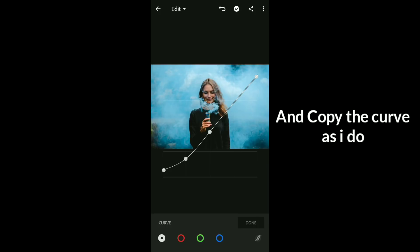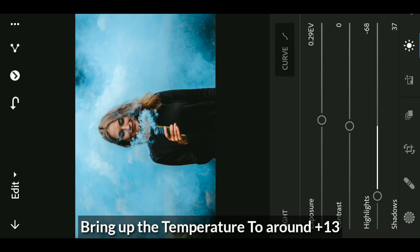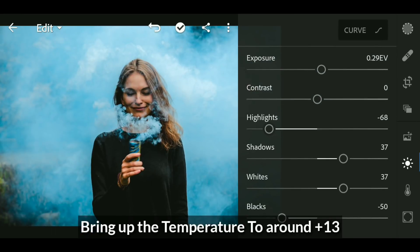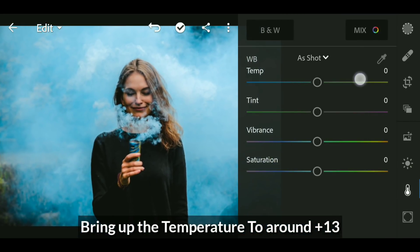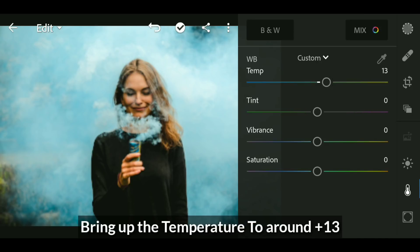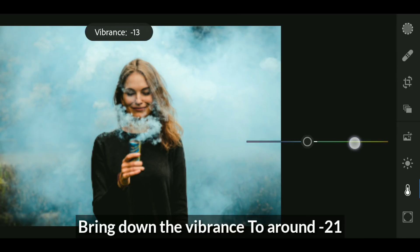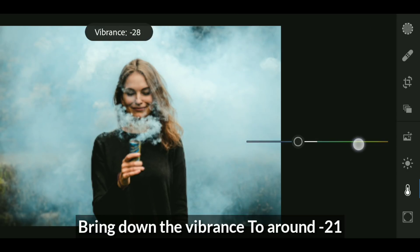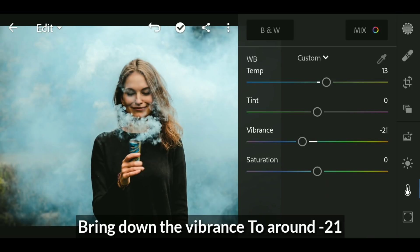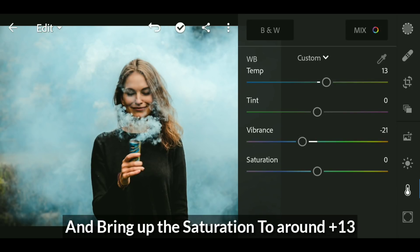Go to color and bring up the temperature to around plus 13. Now bring down the vibrance to minus 21 and saturation to plus 13.